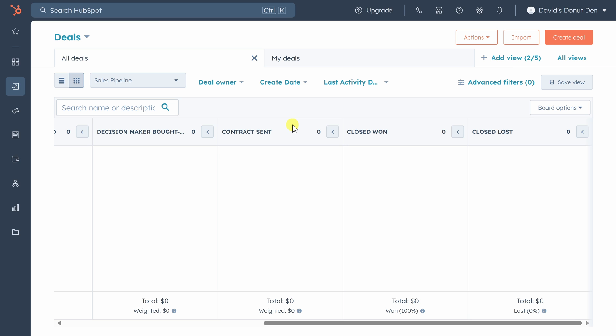You've seen that a CRM's power is how it gives you structure to your processes. It also offers you customizability to meet your business's unique needs. Case in point, let's add a custom attribute to our deals called order size so we can easily track how many donuts we need to make to fulfill the order.